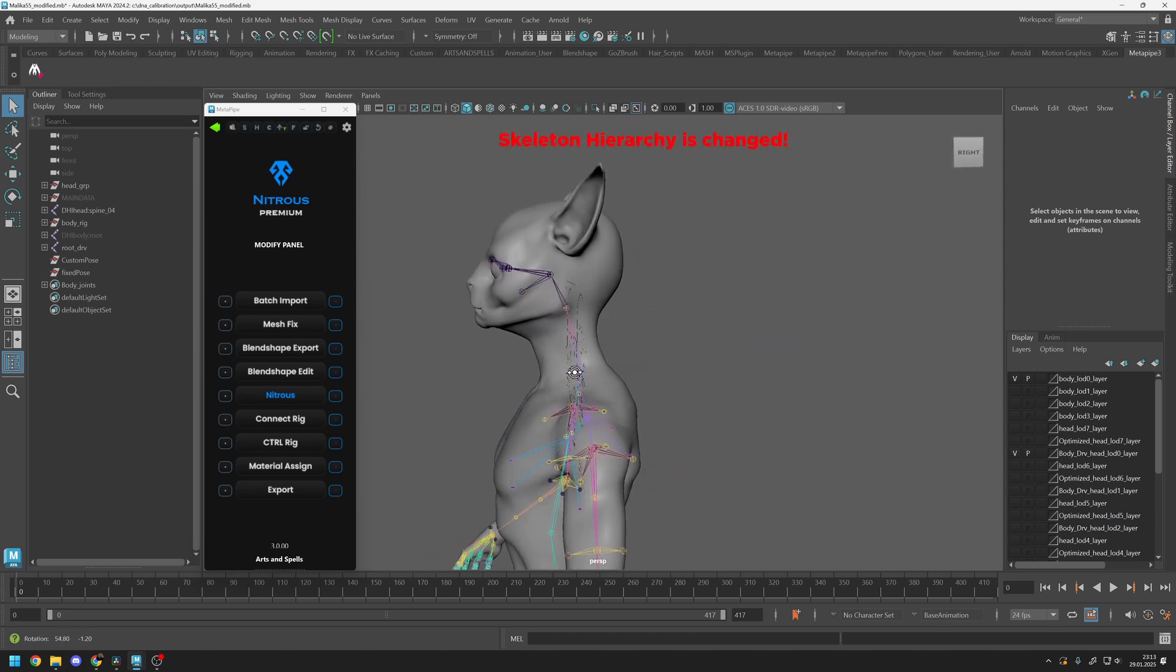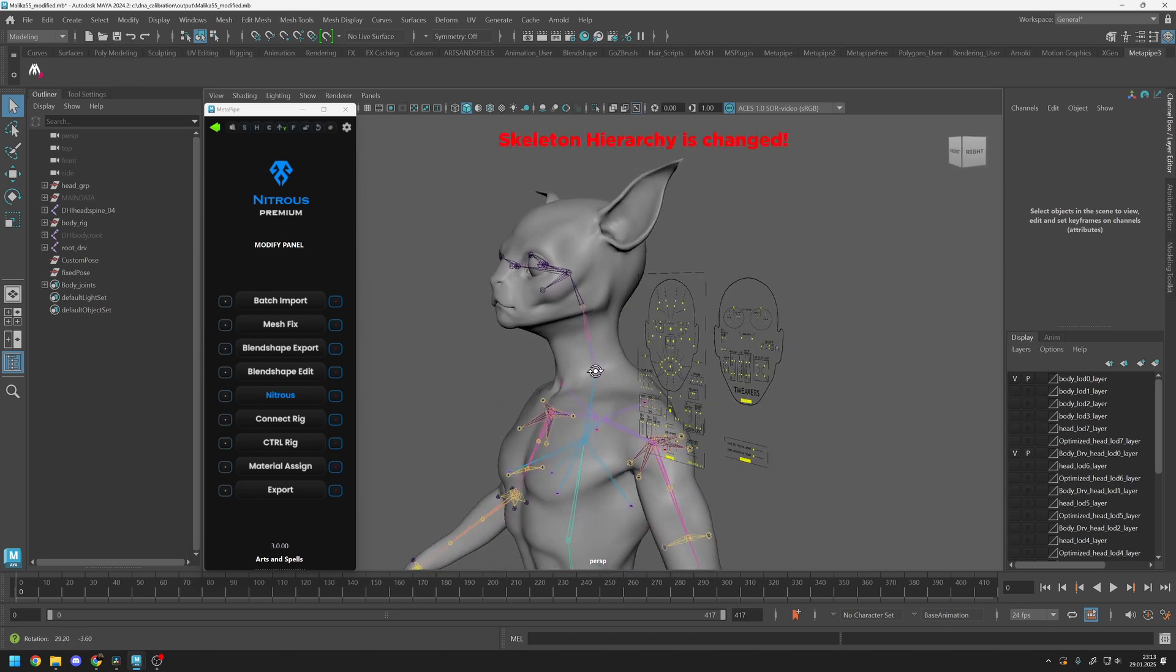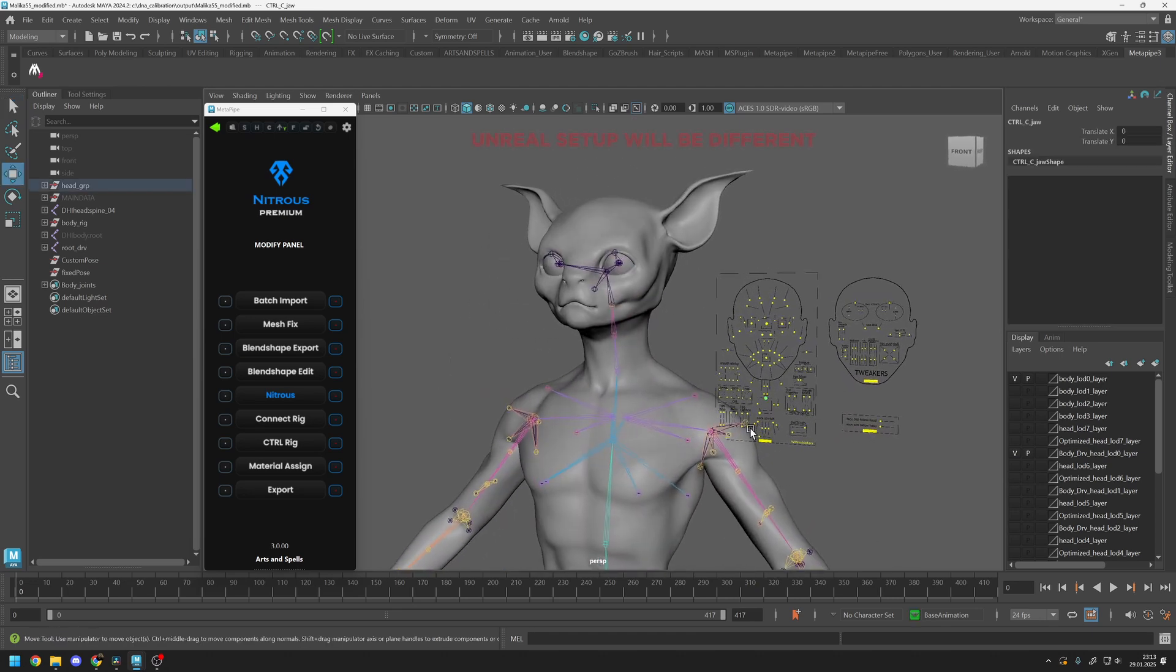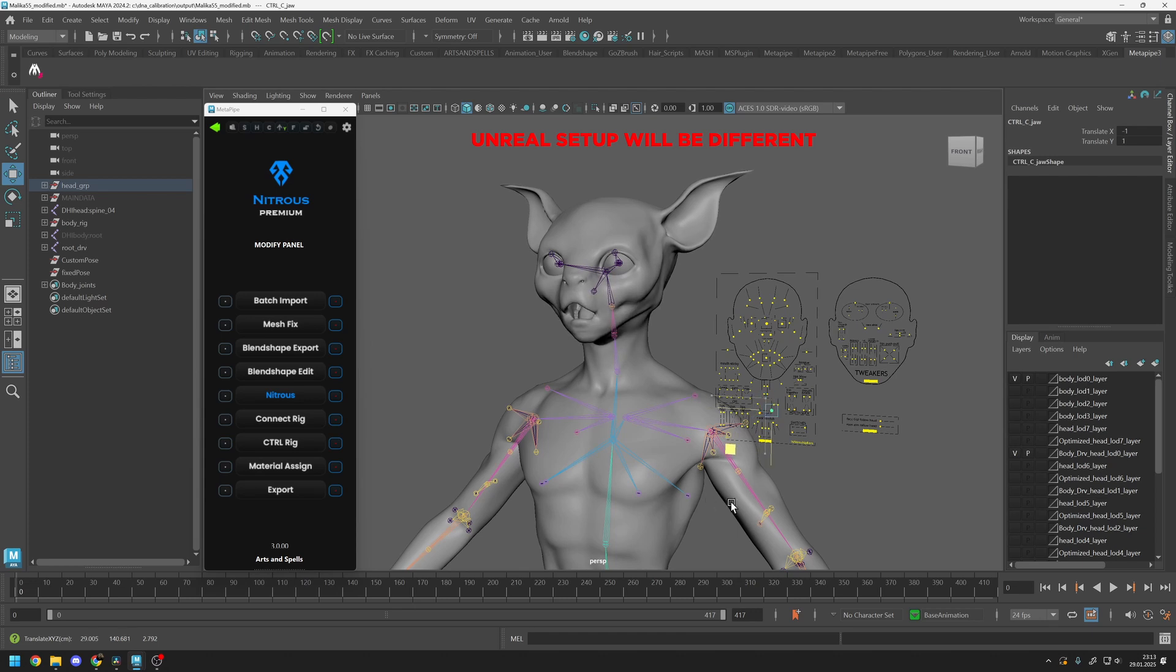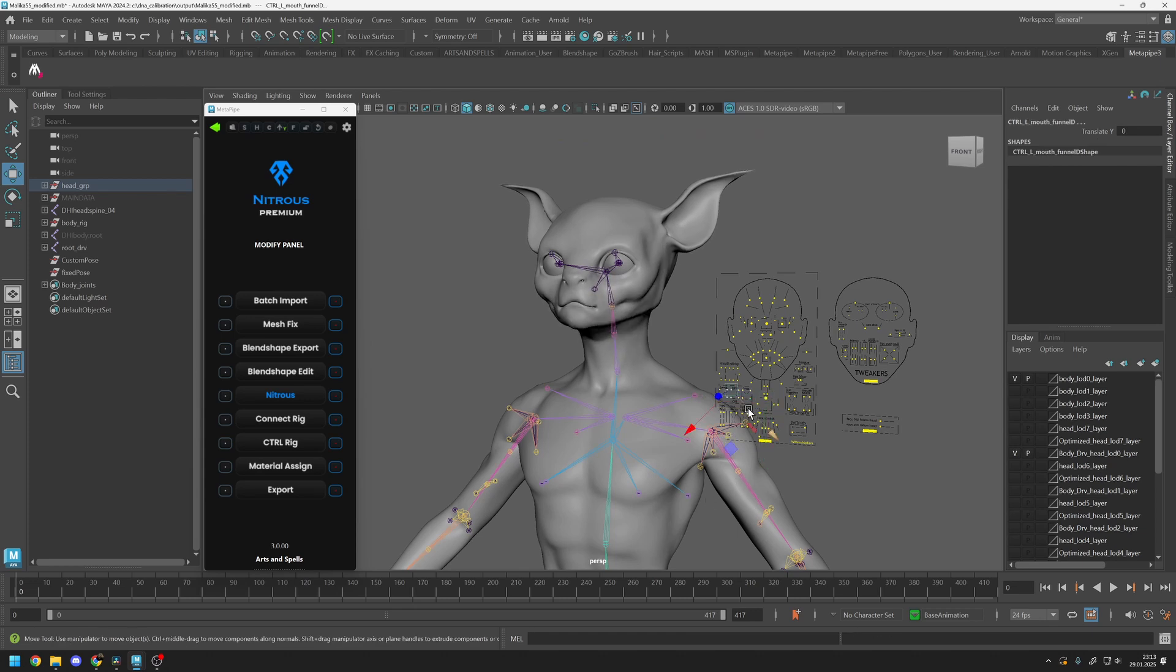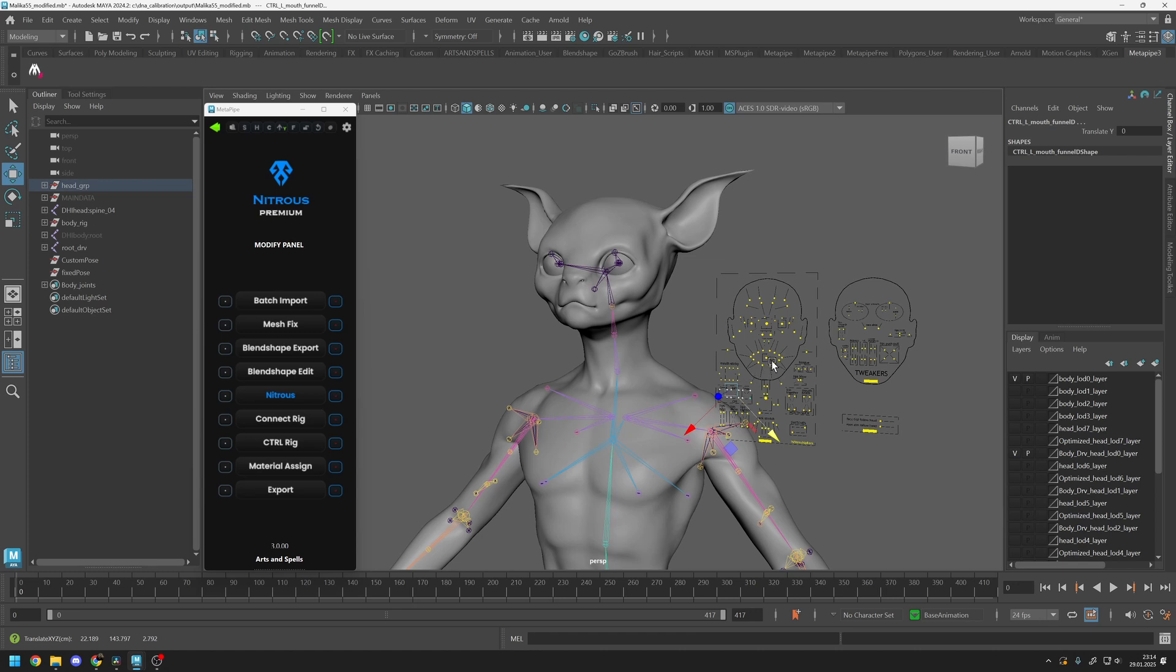Deleting joints will change the skeleton hierarchy, so be aware that the Unreal Engine setup process will be different. After removing joints, you can still continue to do your modifications and edit your blend shapes.